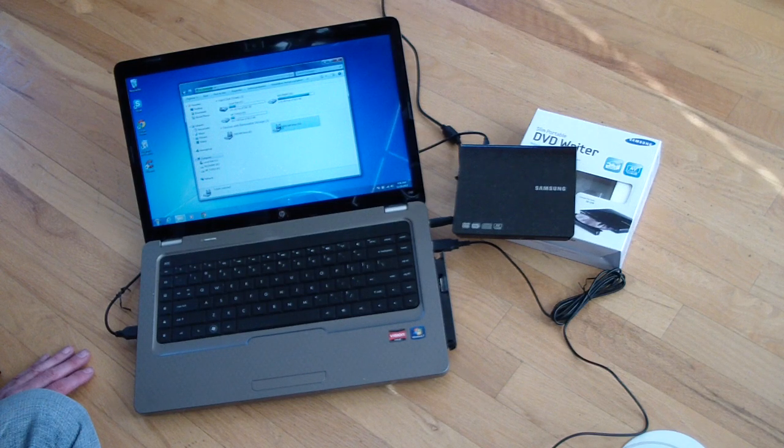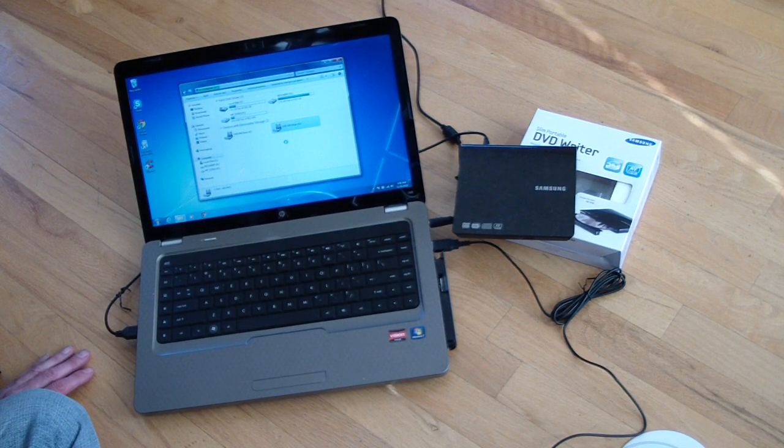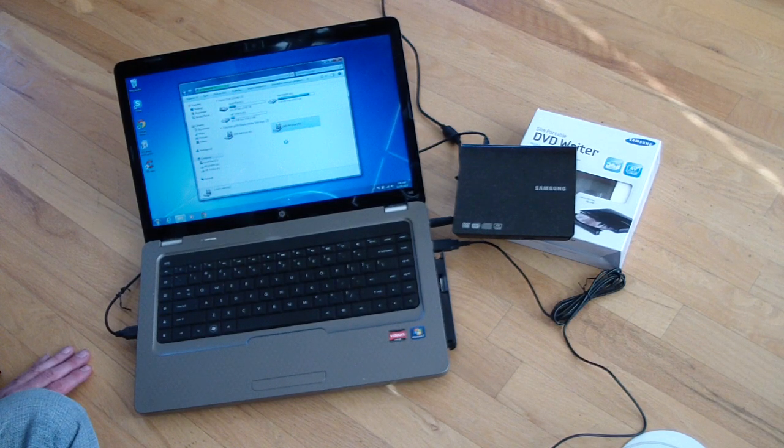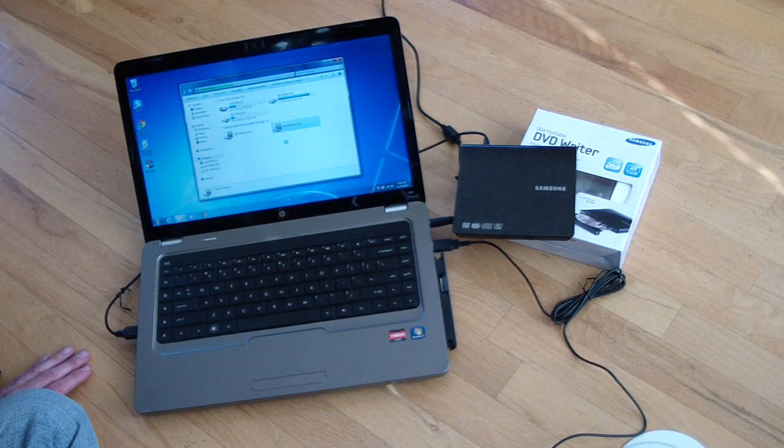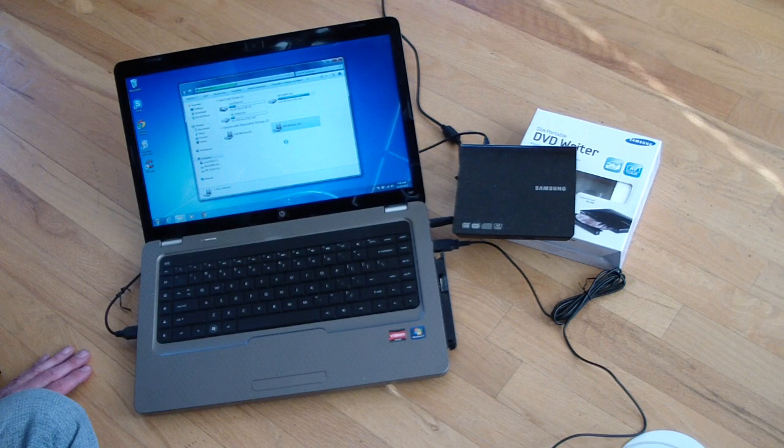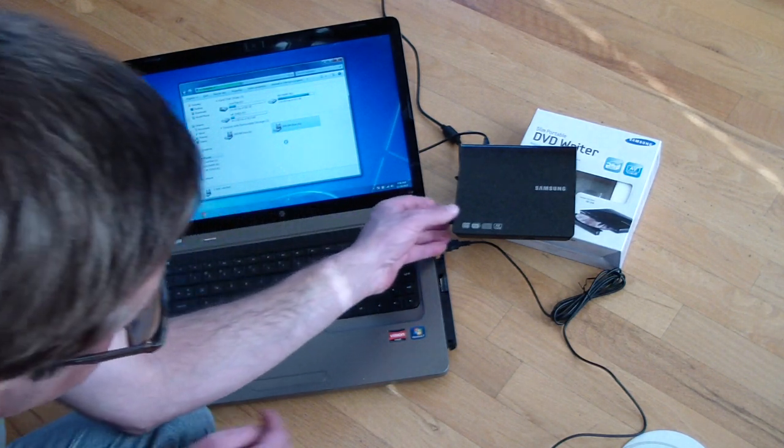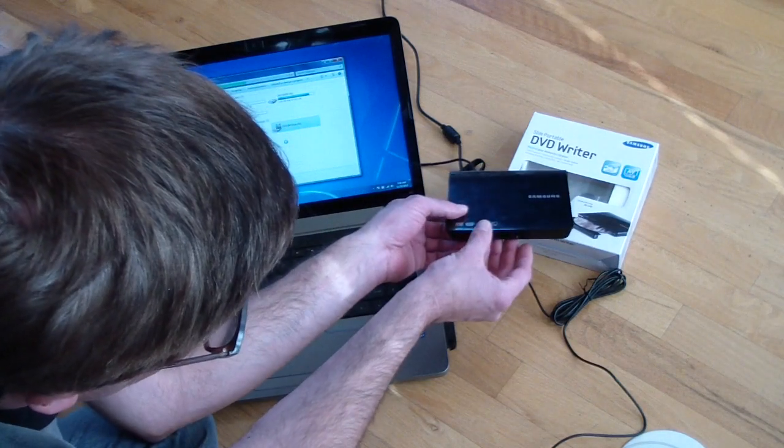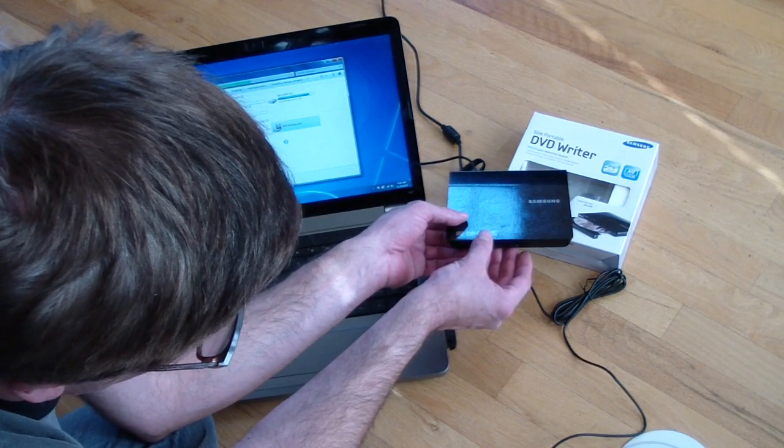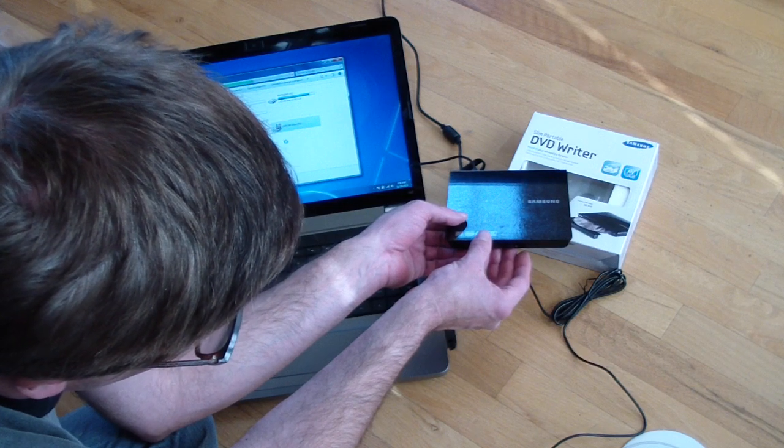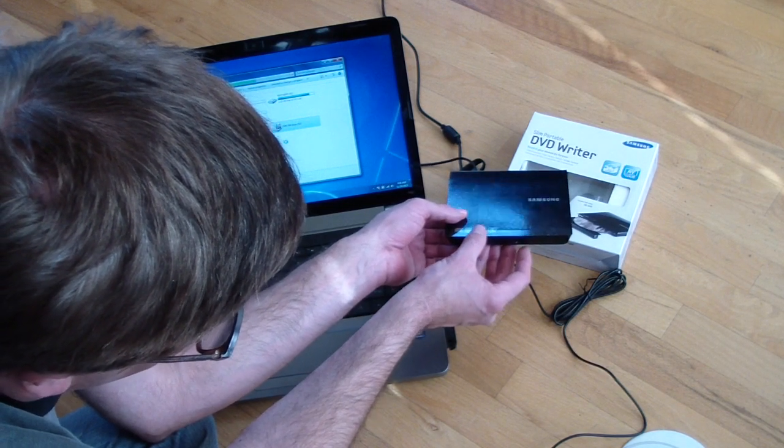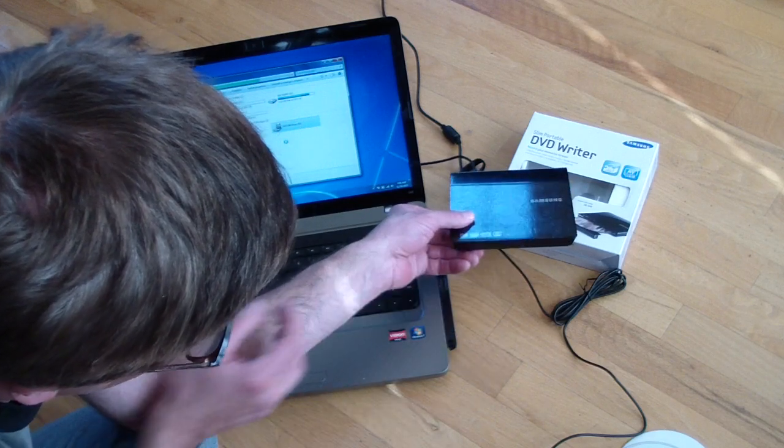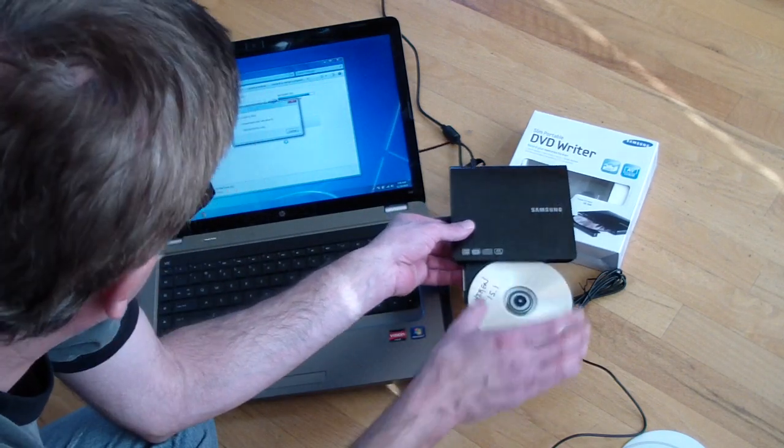This would be the drive. So, we're going to pop that one out. We're going to try to pop that one out, apparently it doesn't want to even come out. There we go.